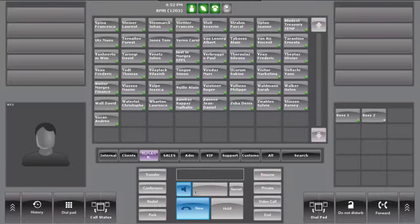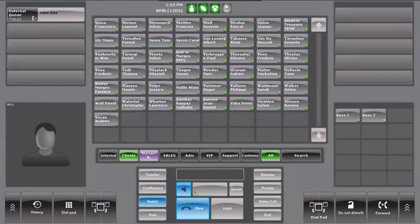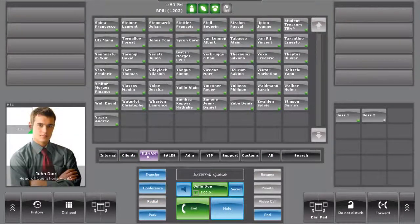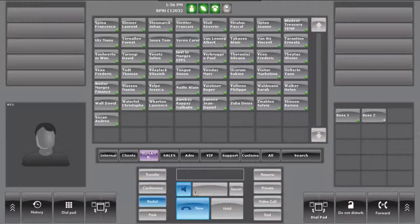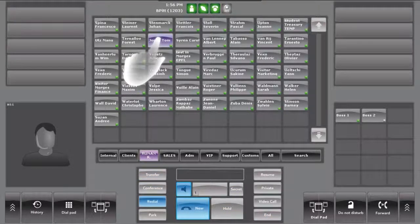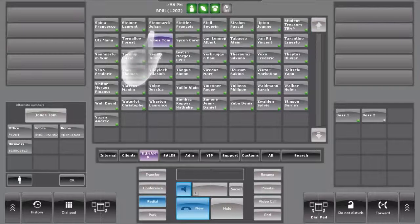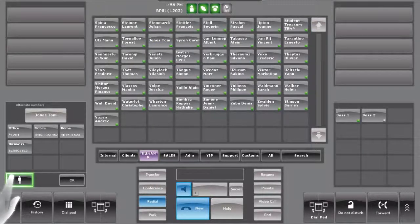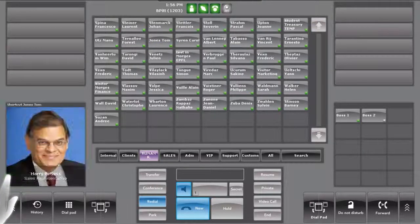The CRM will pop up automatically when the system matches a phone number with the CRM contact. You can consult the CRM information of a contact by pressing 2 seconds on the shortcut and hitting the CRM button, represented here by the character button.